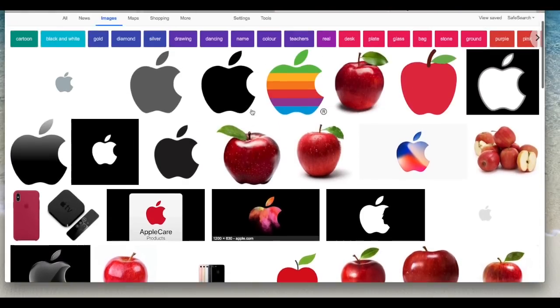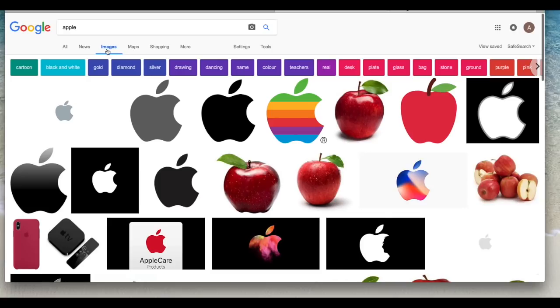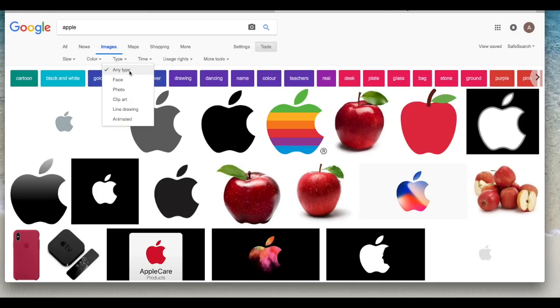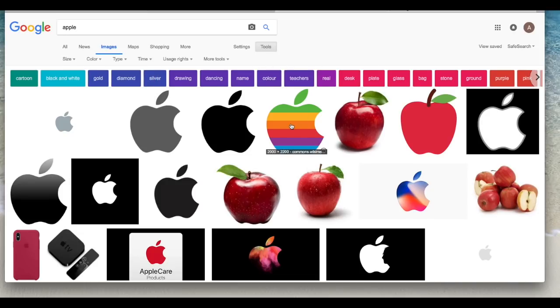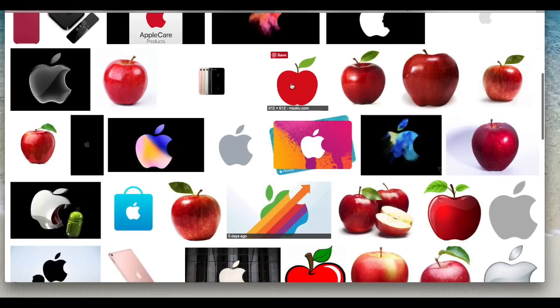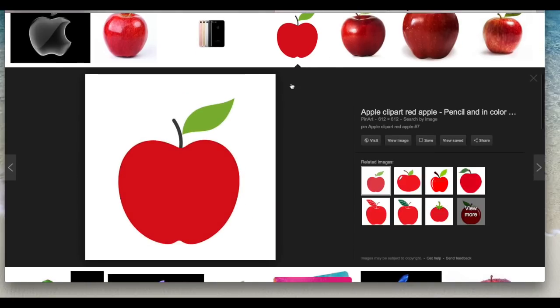So in the search box, images, in tools, I used color and under type any type. So that brings up PNGs, photos, JPEG, bitmaps, anything like that and this is the one I think I used.